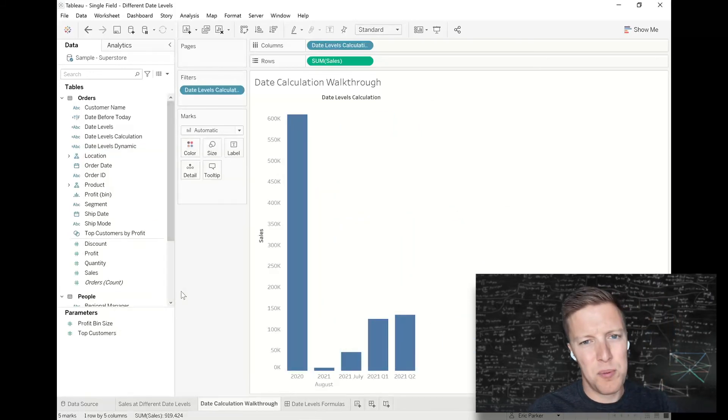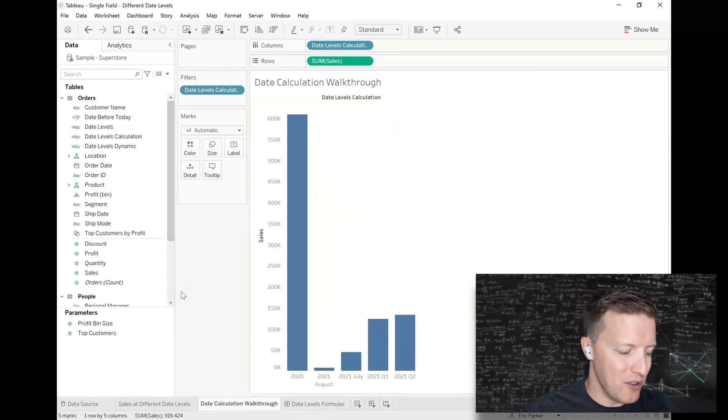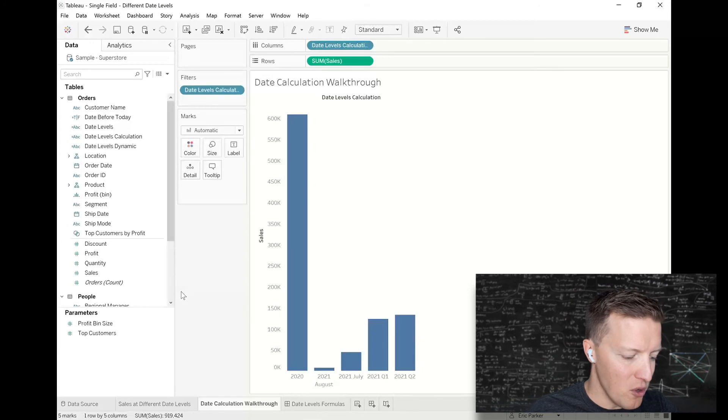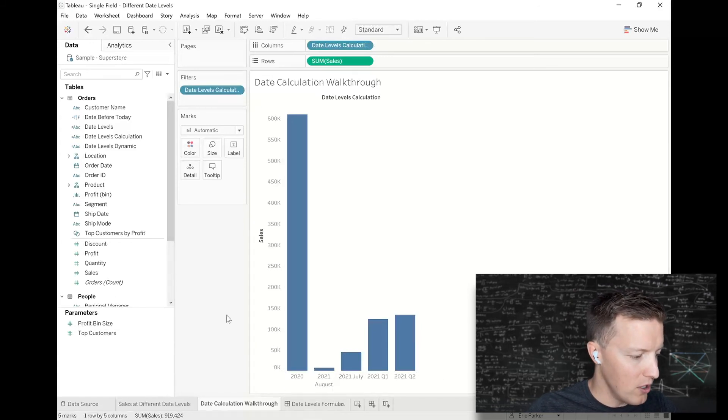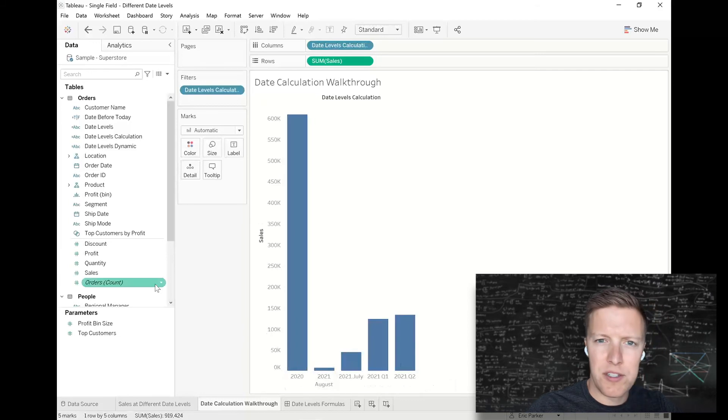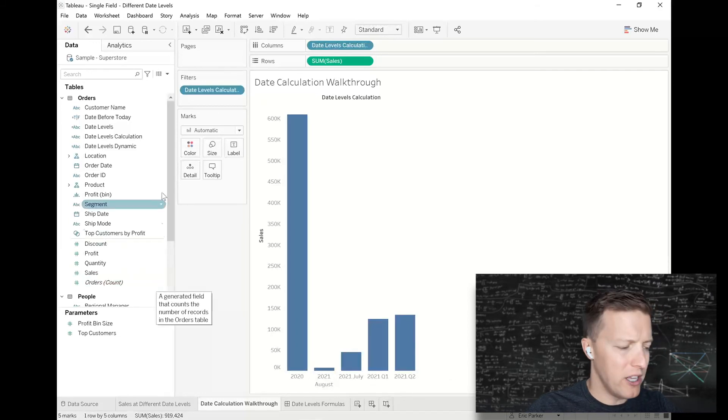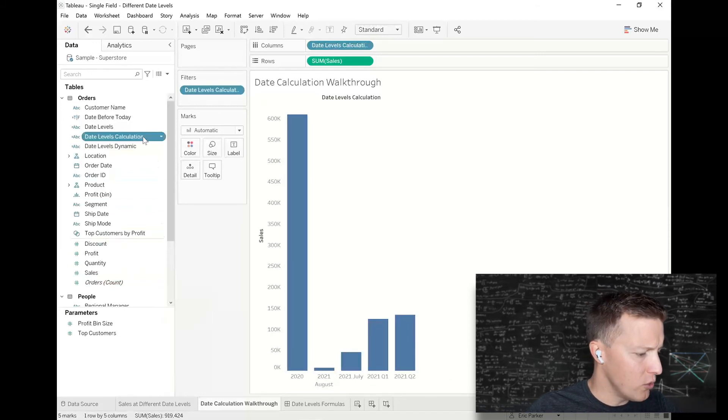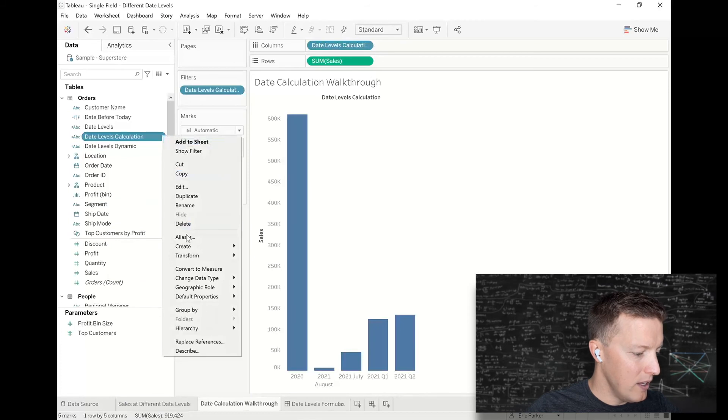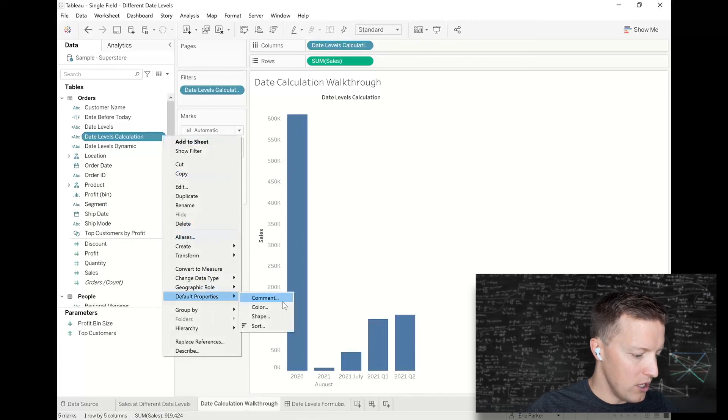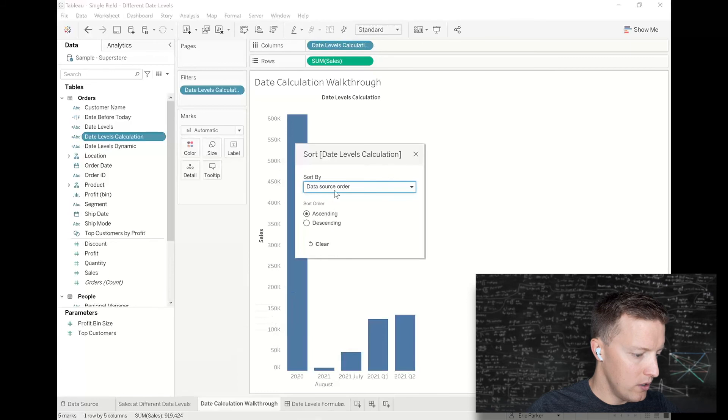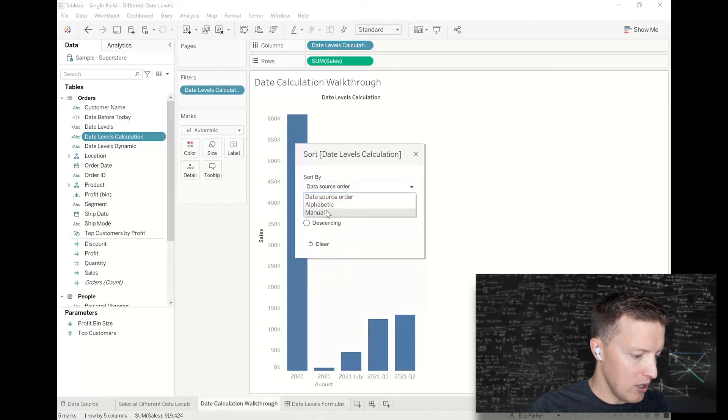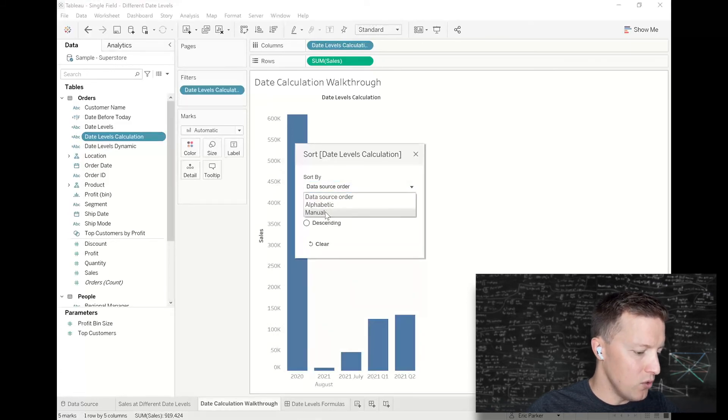At this point it's just a matter of doing a little bit of reorganization. You can see it's just trying to sort alphabetically. I could manually do that once, but how I generally like to change default sorts is to go to my field in the data pane, hit the dropdown, go to default properties and sort.